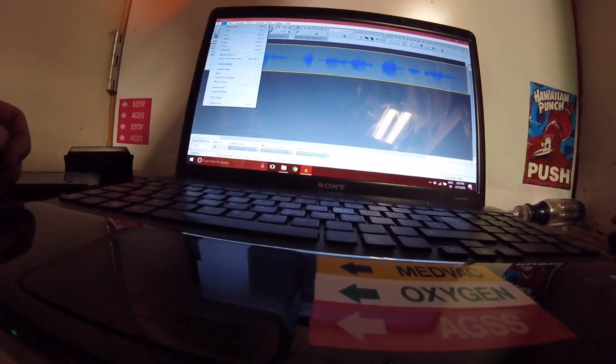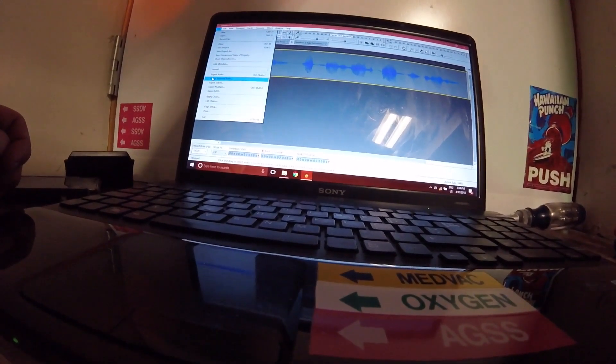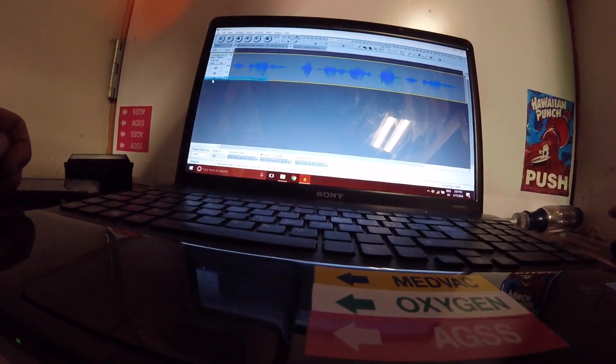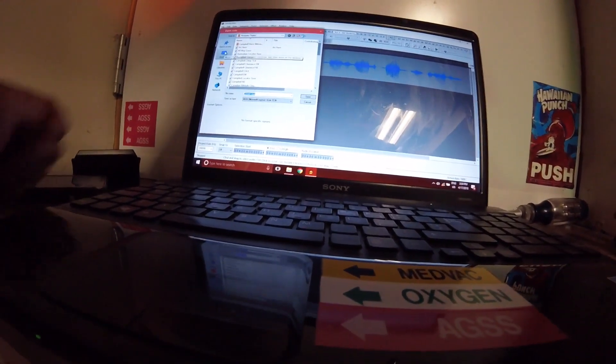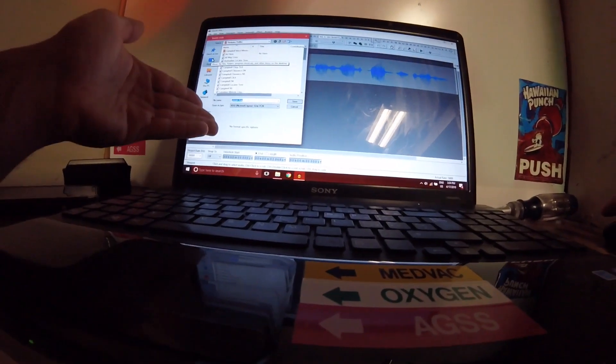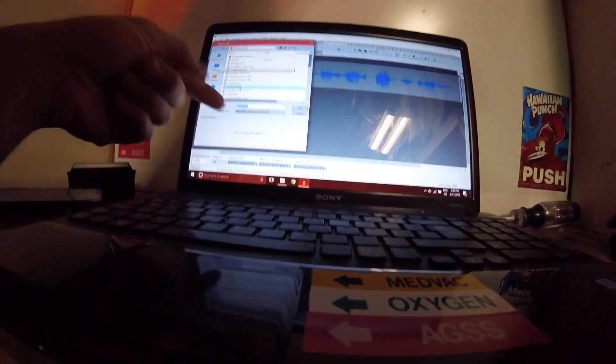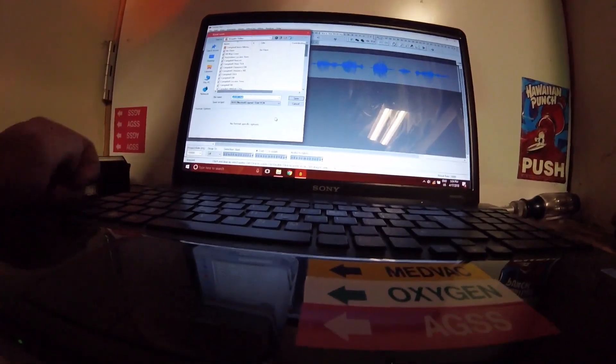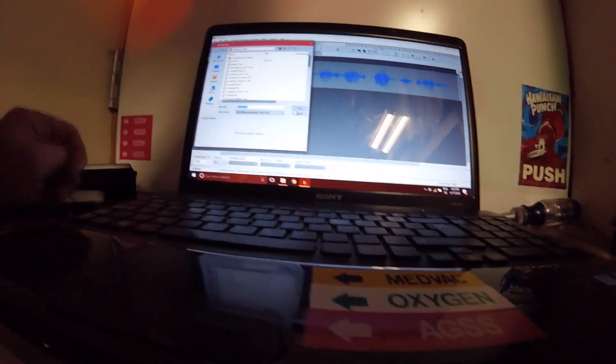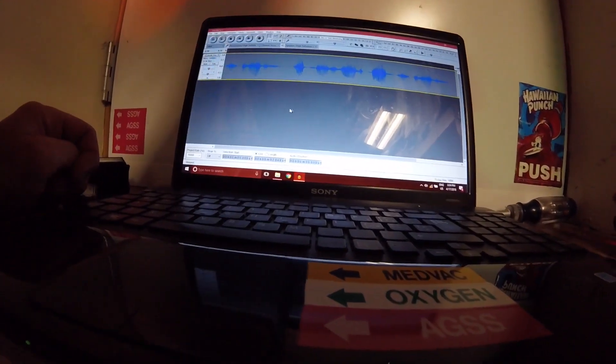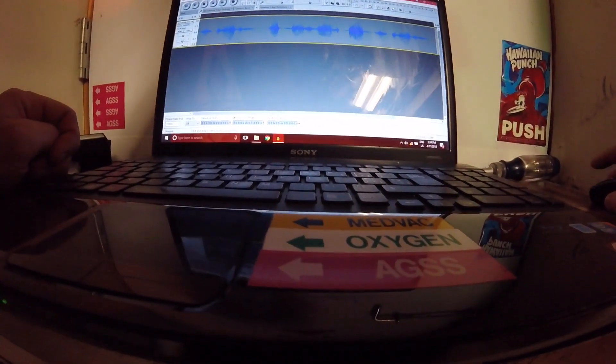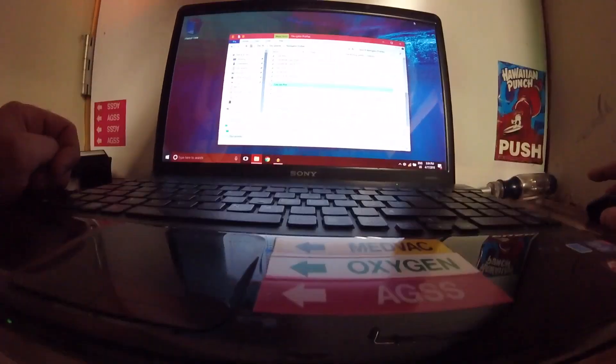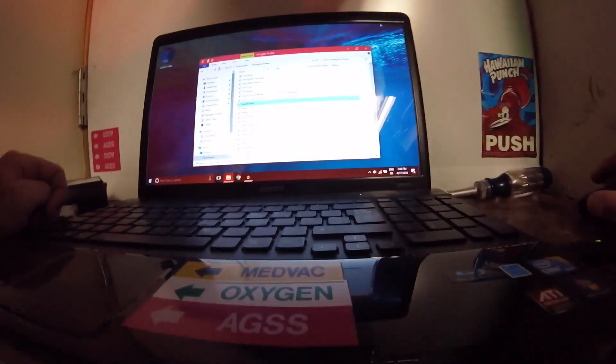You go to export audio. I have my navigator profiles here, so make sure it's a WAV file. Just go through that process as well.